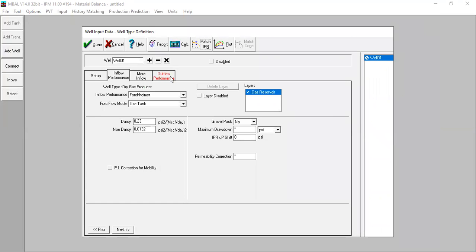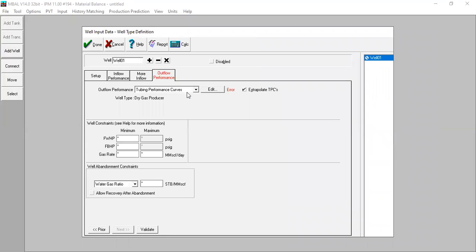Okay, outflow performance. Now we open the tubing performance curve. So for the outflow performance, we select tubing performance curve.